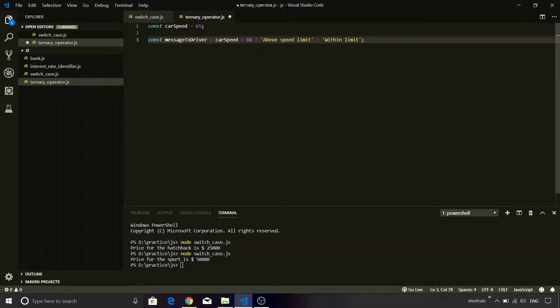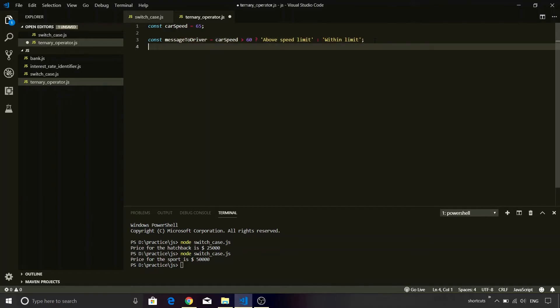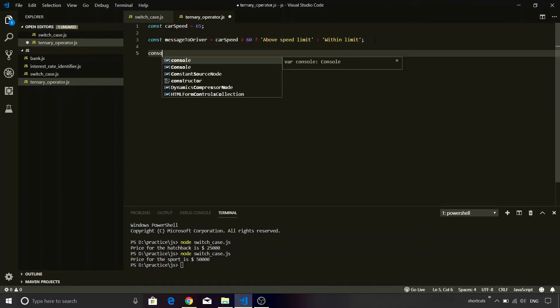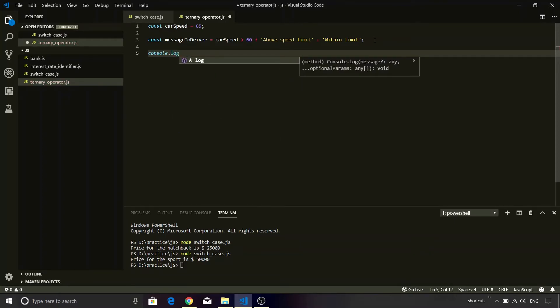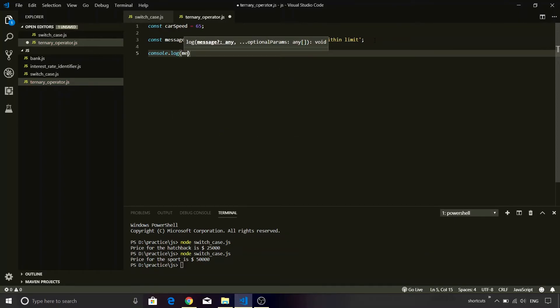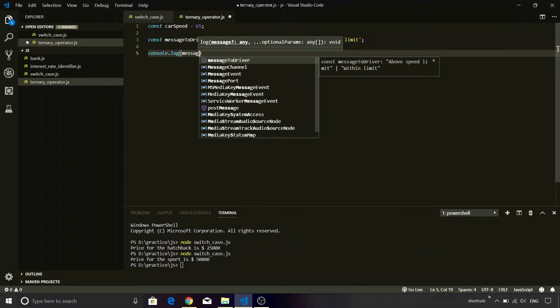If you notice this syntax, the condition is put first, then we have a question mark, then we have the truth value followed by a colon, and then finally we have a false value. I will print the message on the console. So console.log messageToDriver.